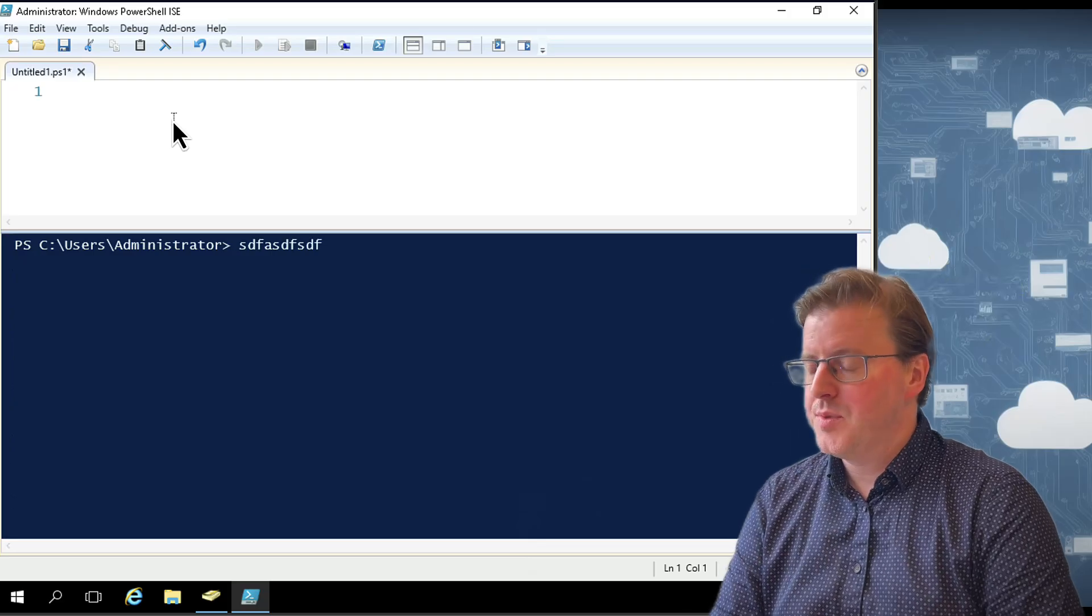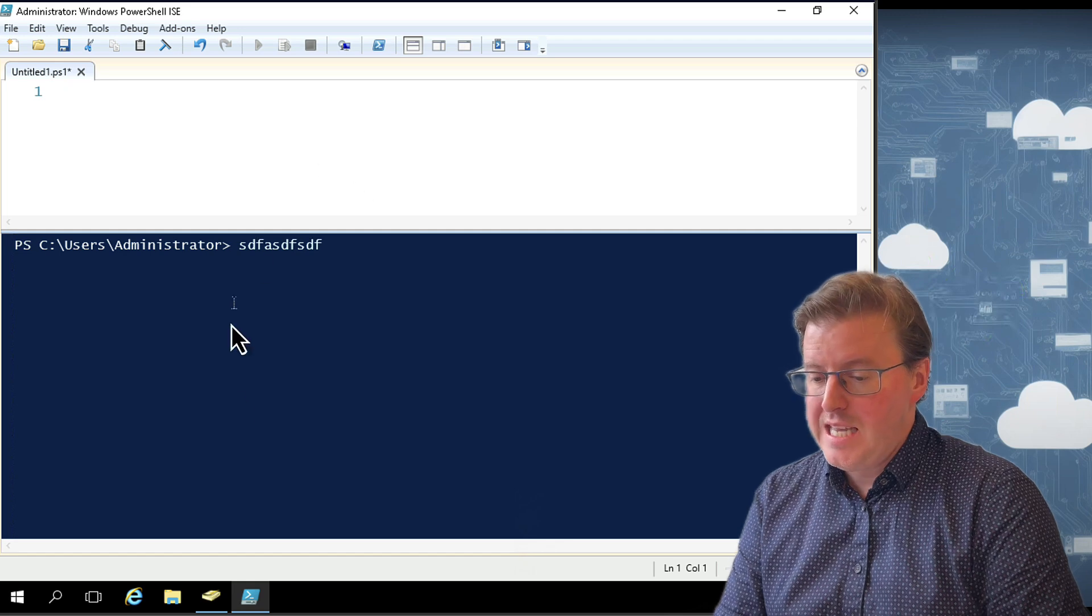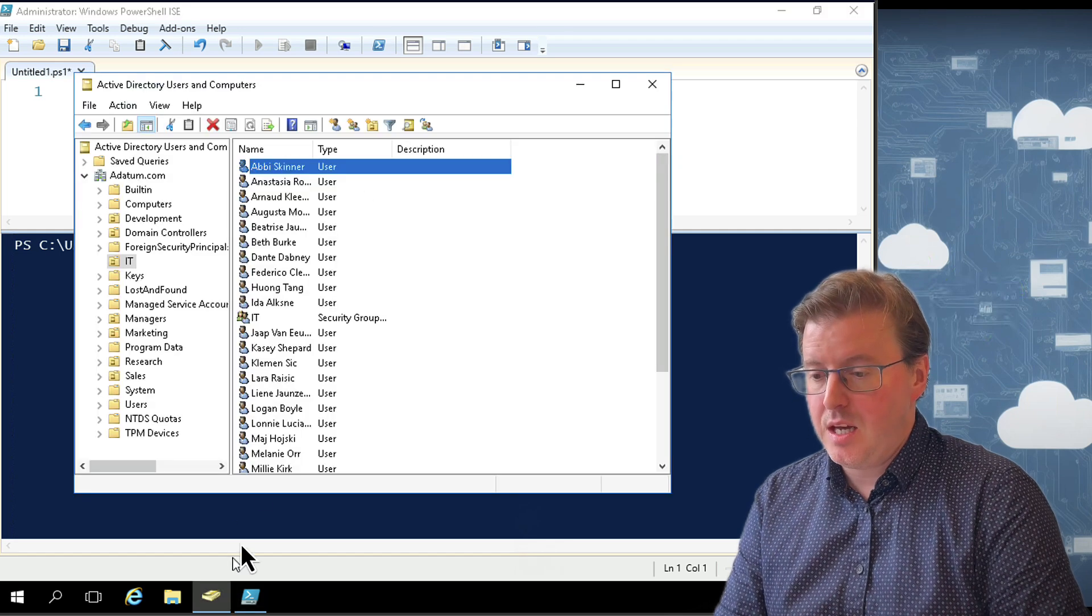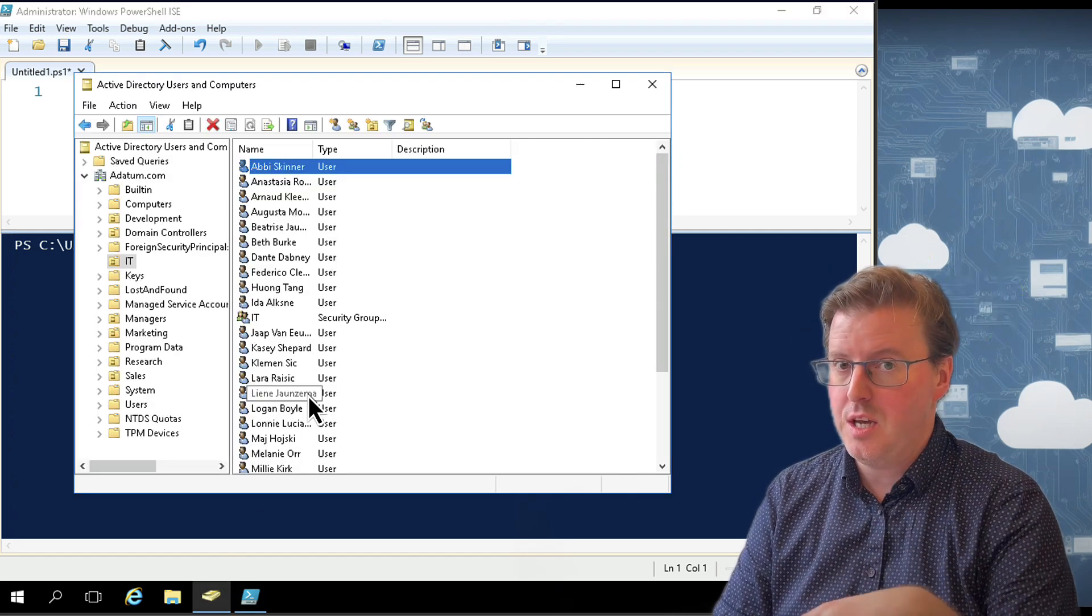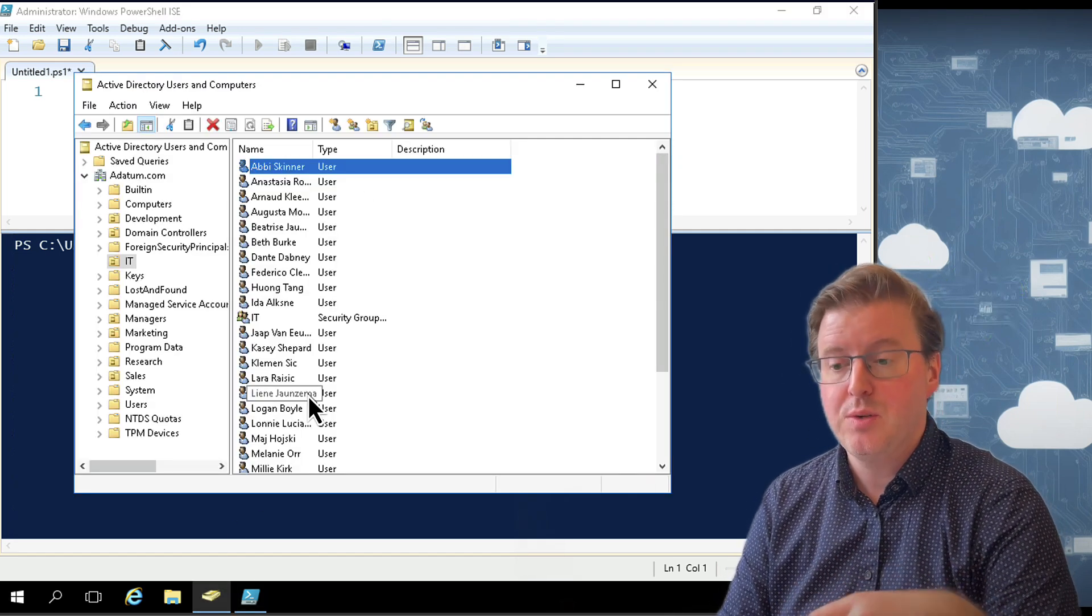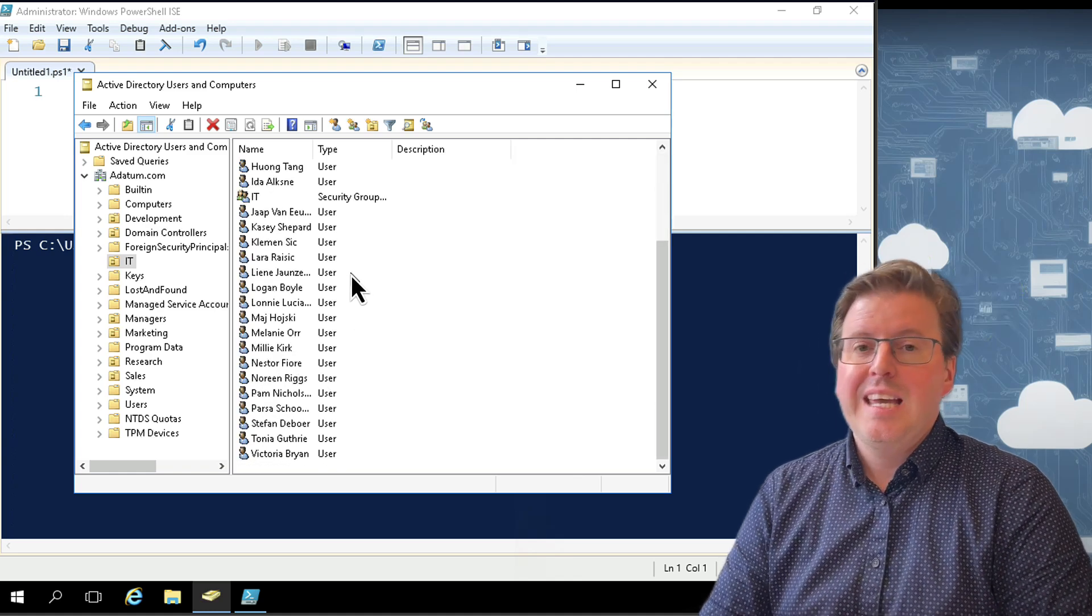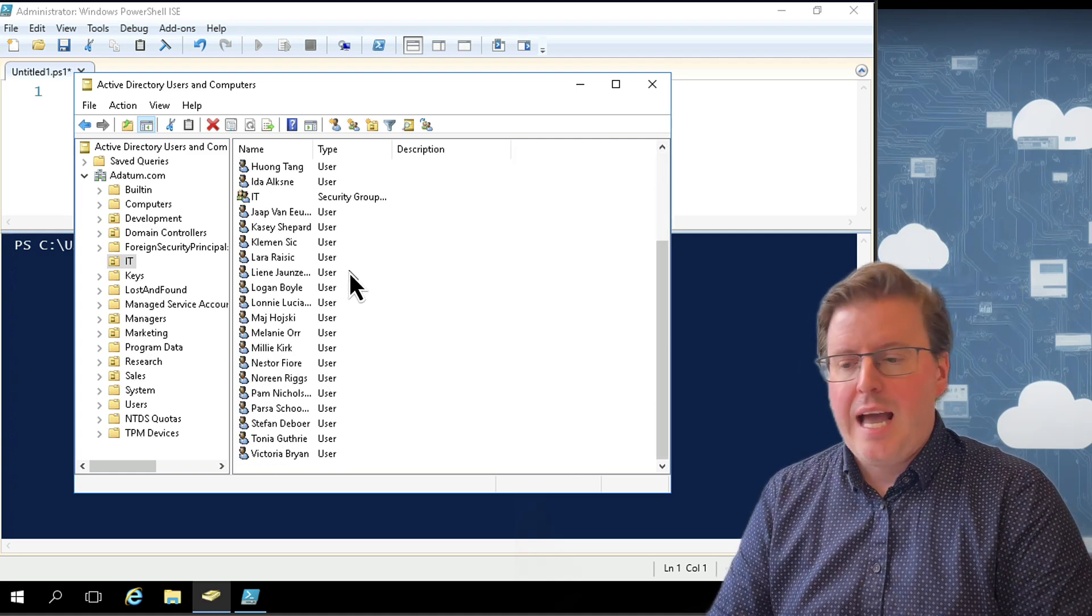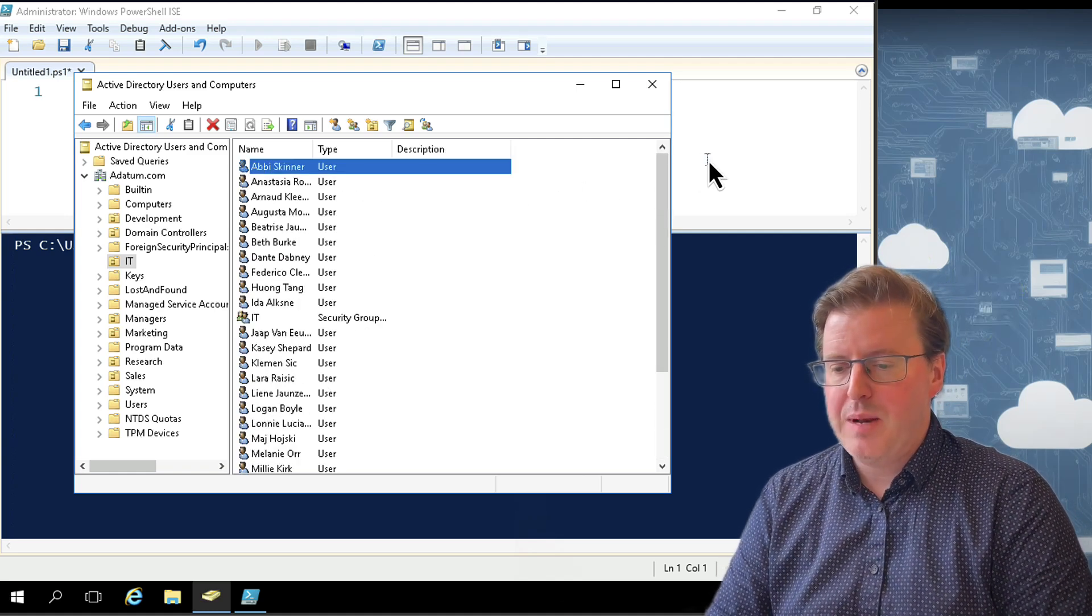So I have here PowerShell ISE and I'm on a domain controller. As you can see, I've got Active Directory Users and Computers here. I've just got some example accounts. This is not a real environment for us to play with.